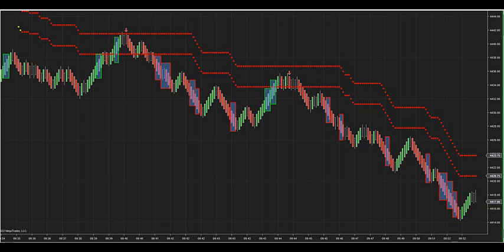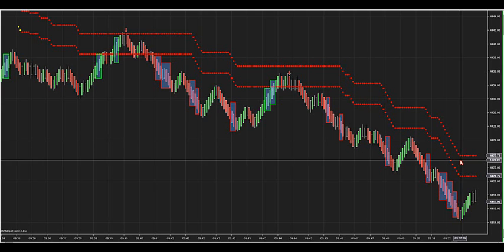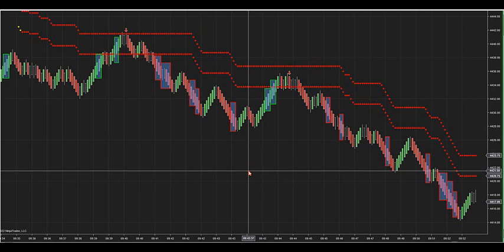Feel free to go back and review this and we'll be good to go. Our main setup that we go over in the trade room are these zone trades.